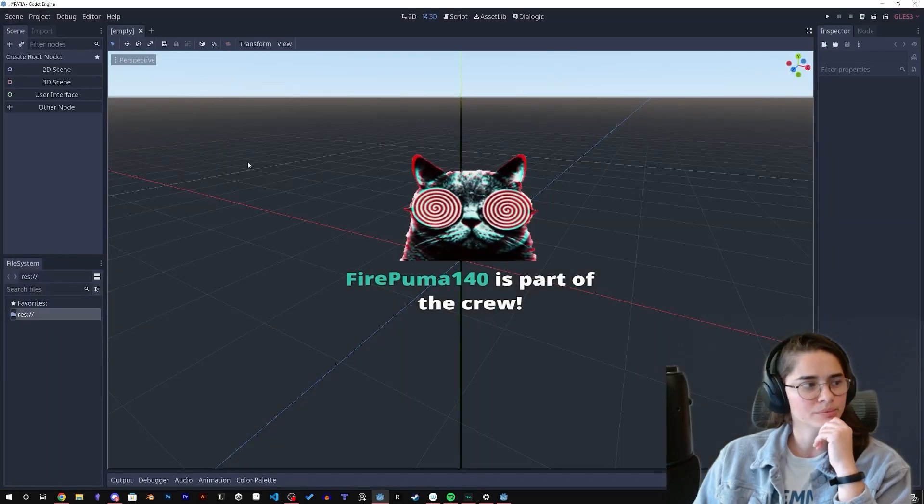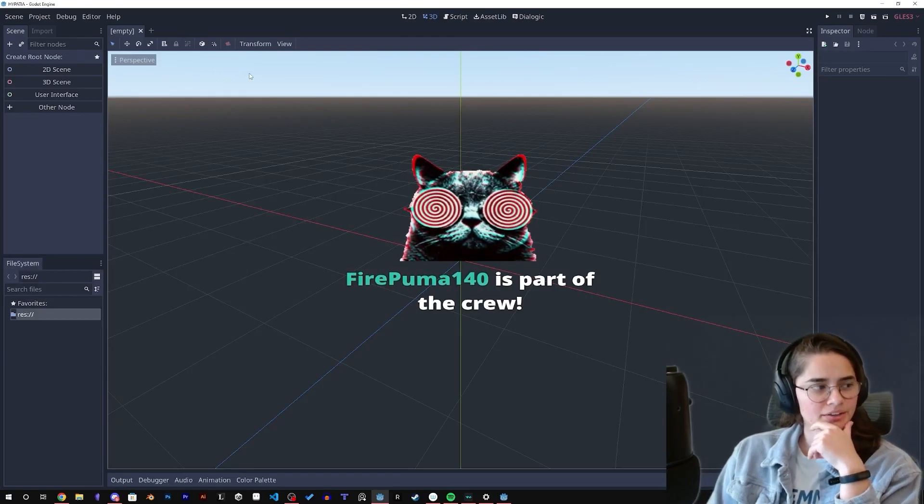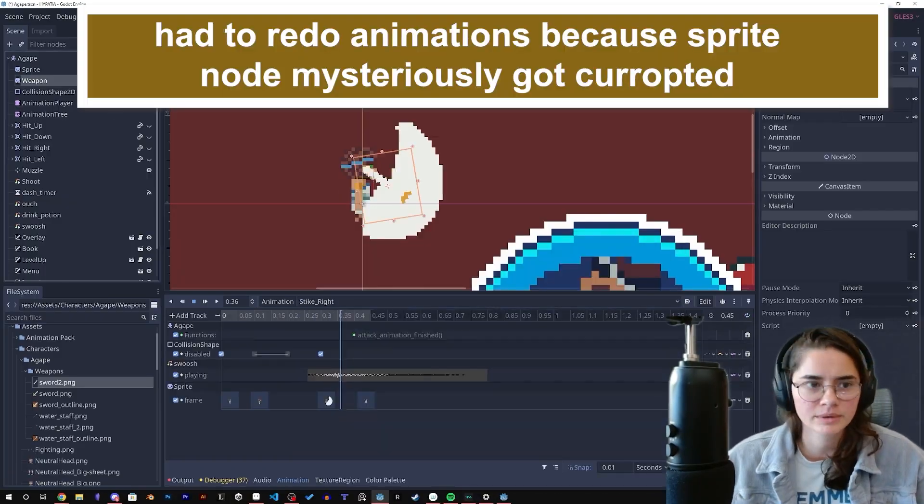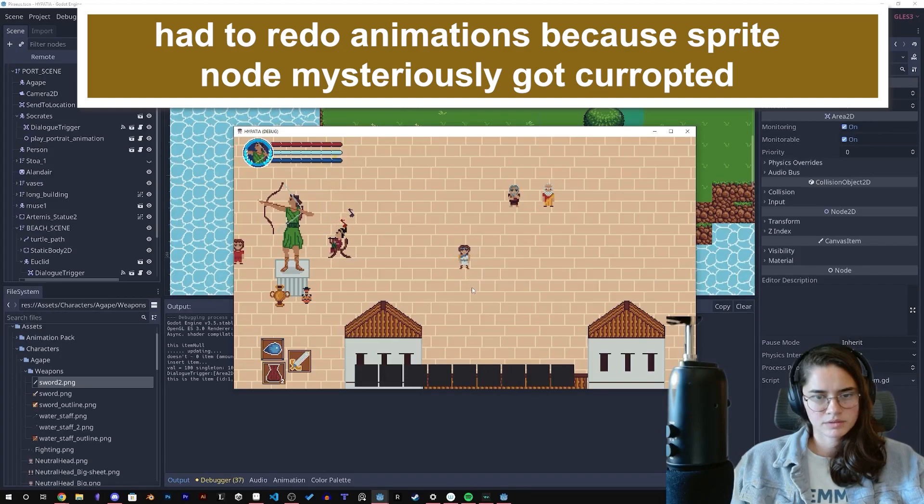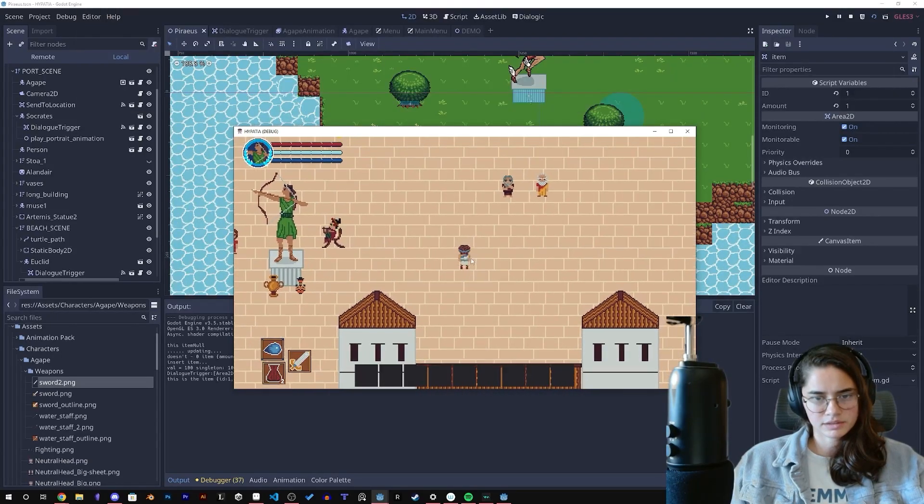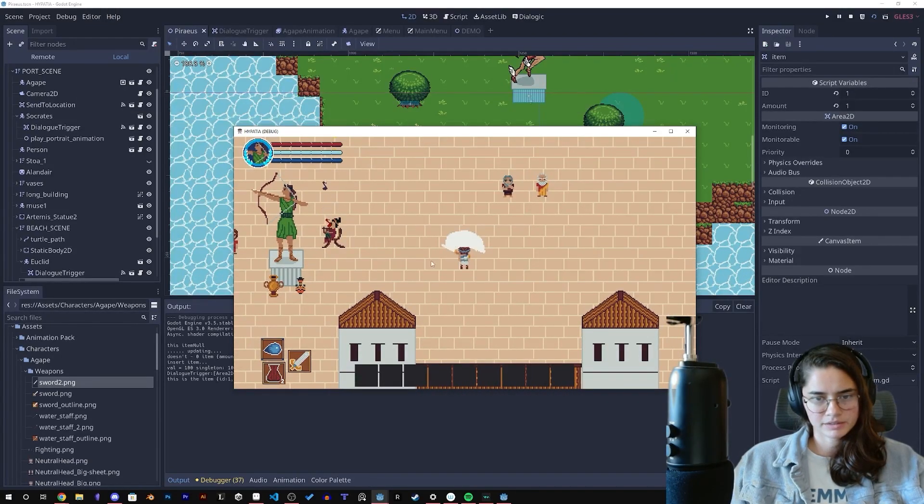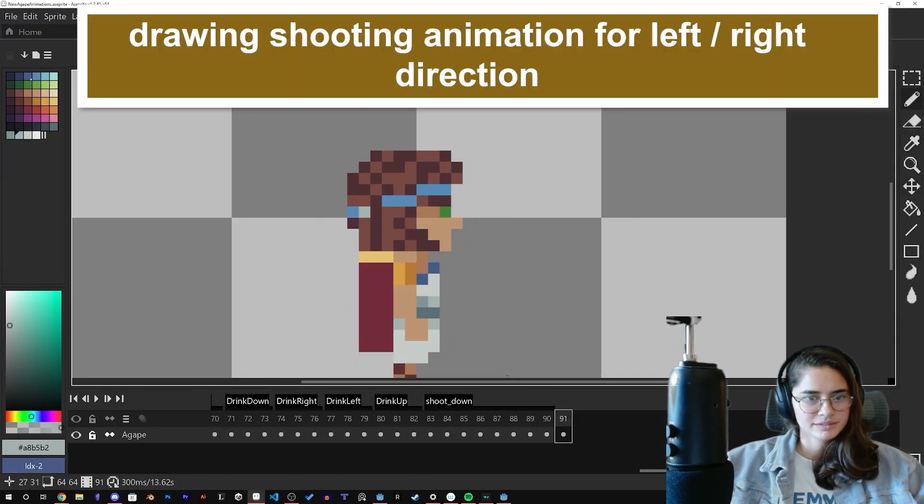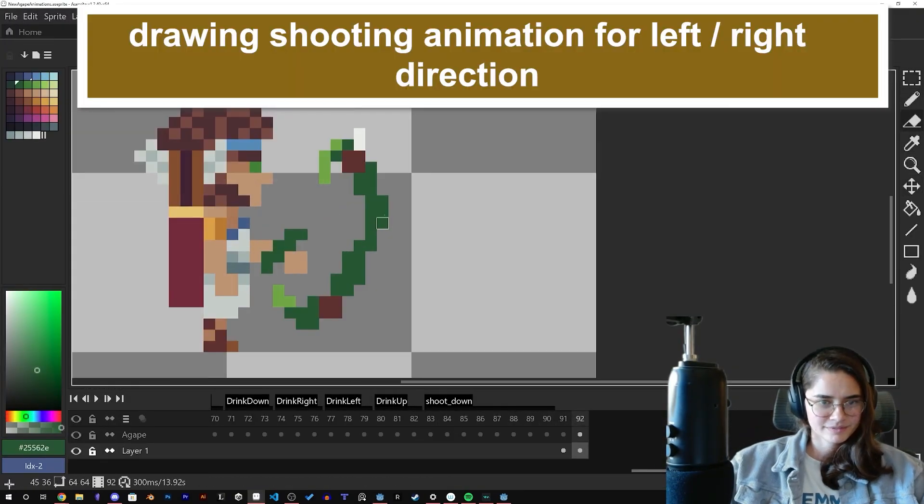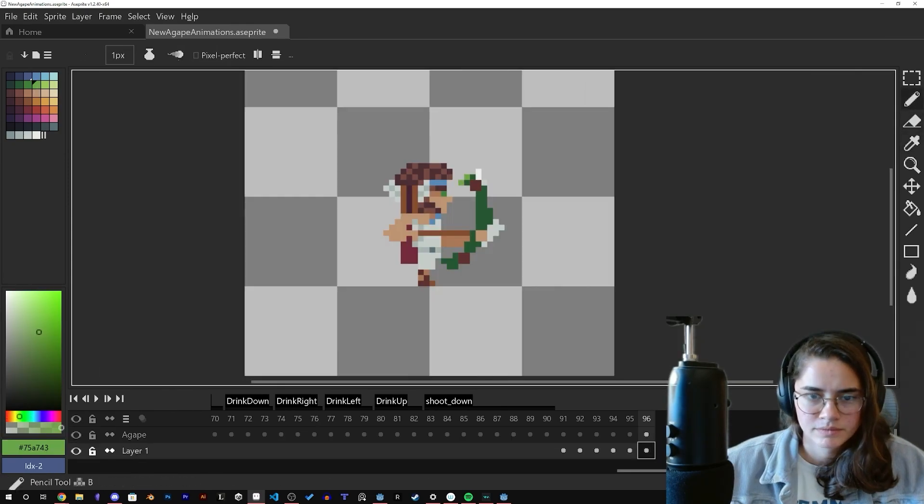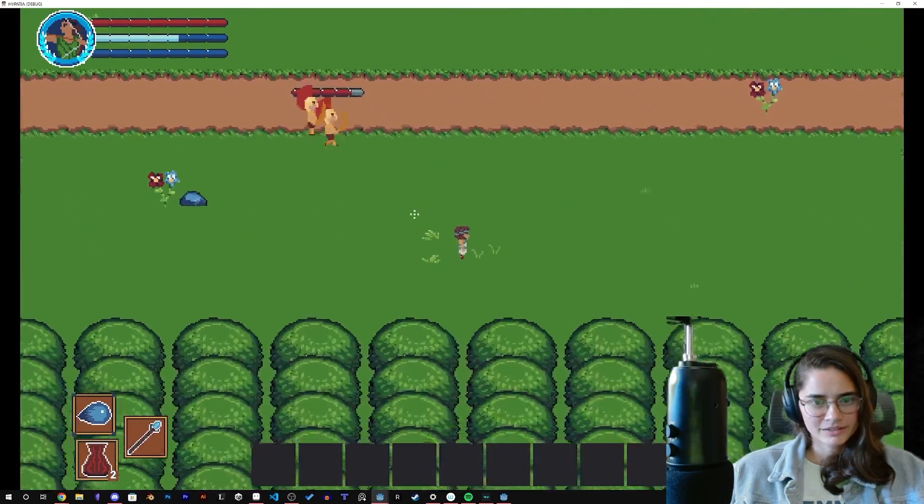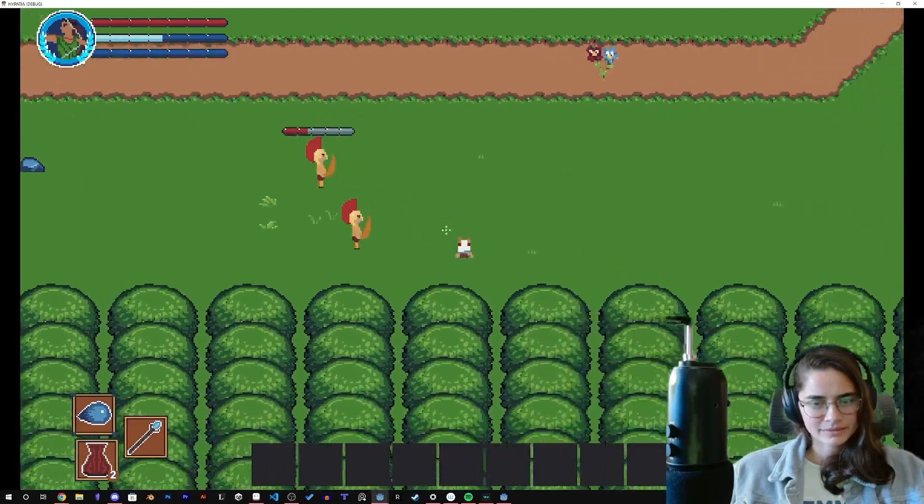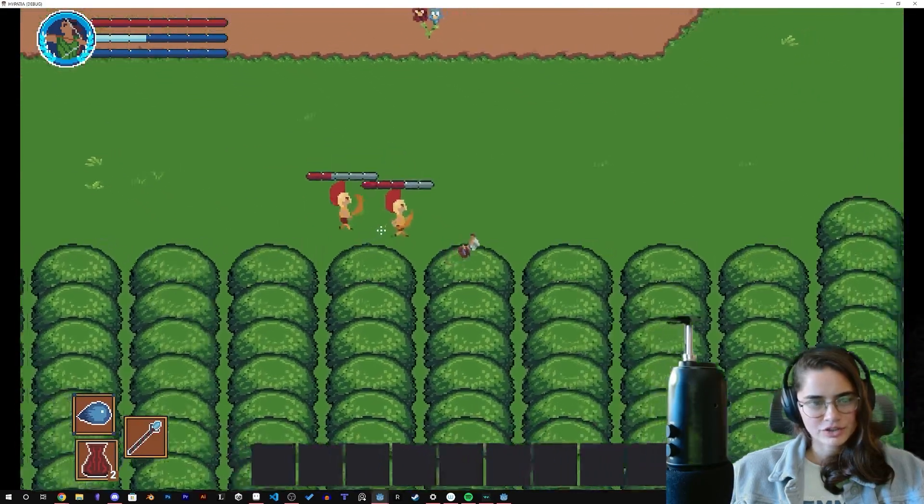I broke my Agape movement script. Yeah, it takes a bit longer now but that's okay because I like the challenge.